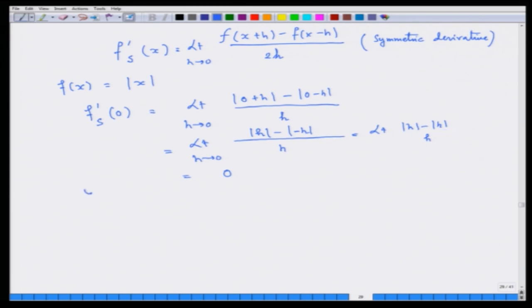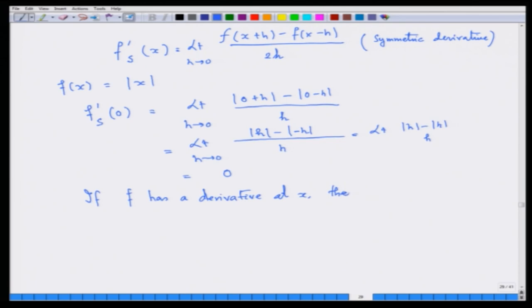In fact, if f has an ordinary derivative, then the symmetric derivative equals the ordinary derivative.